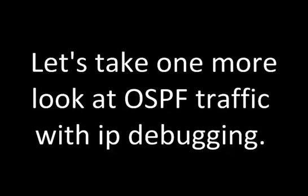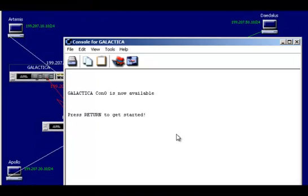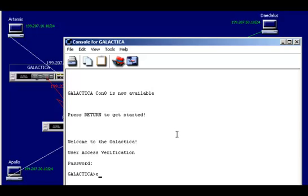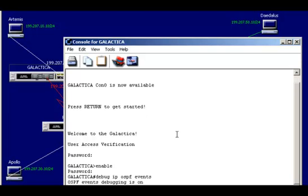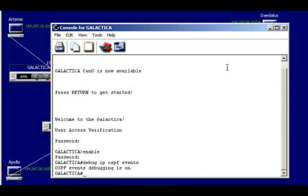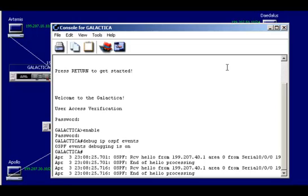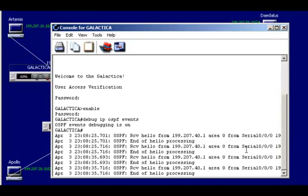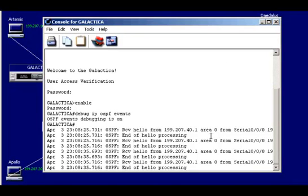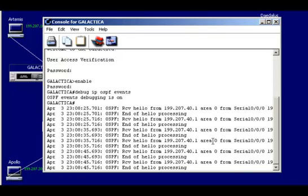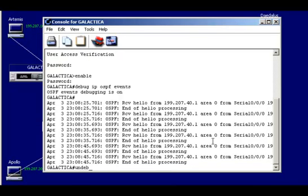Let's take one more look at OSPF traffic with IP debugging. I'm going to log on to the first router and run debug IP OSPF events. With OSPF events debugging on, we'll wait until we get a link state advertisement. There we go — LSA packets. And there's a hello from 199.207.41, area zero. Just looking at some OSPF traffic taking place between our routers as they communicate with each other. I'll turn that off with undebug all.